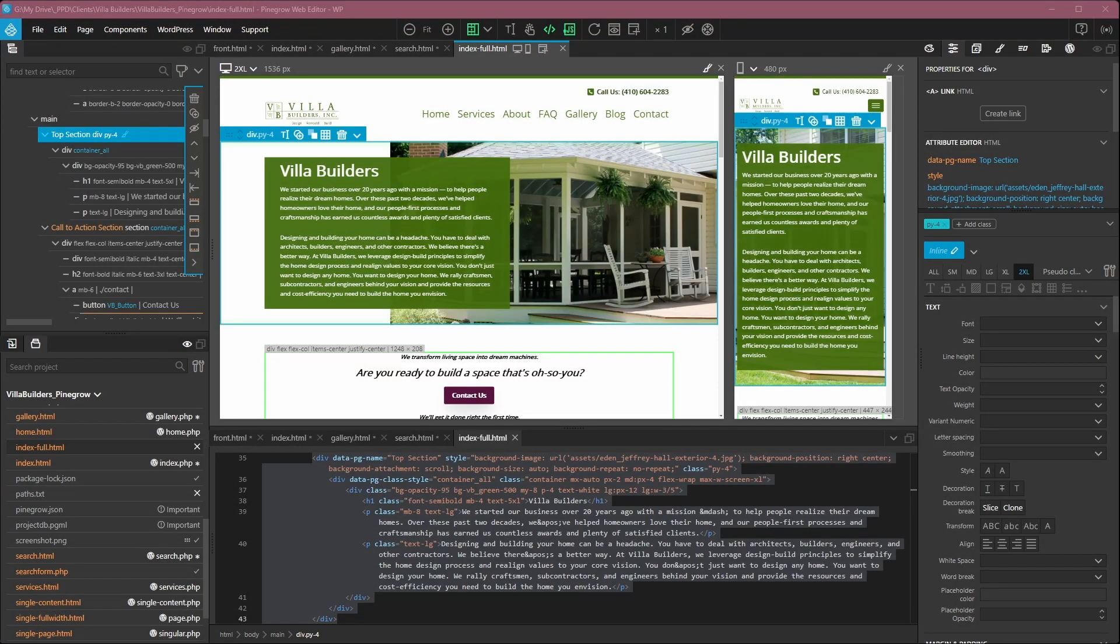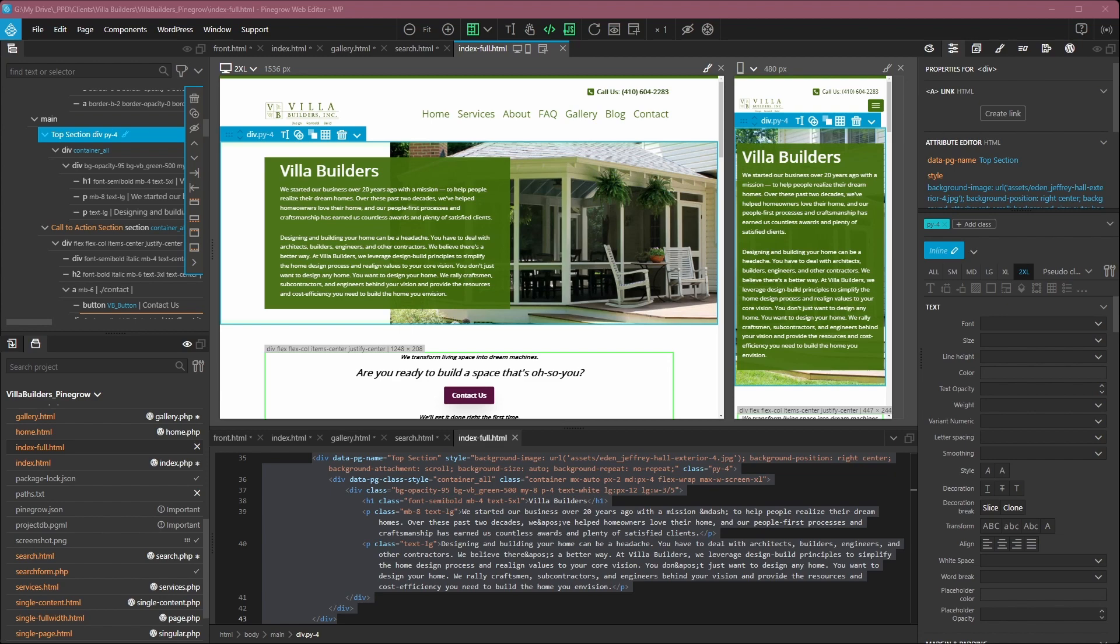We've recently completed a project to move an older Elementor and WordPress-based website over to a WordPress website with a custom theme and some custom WordPress blocks. To do that, we used a tool called the PineGrow Web Editor, and I've had a few people ask me about this tool. They asked why I like it and how it fits into my workflow, so I thought I'd create a little video explaining all of that.